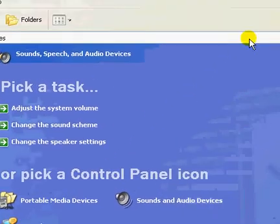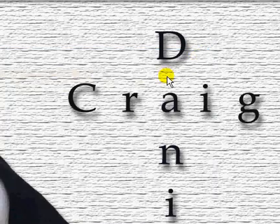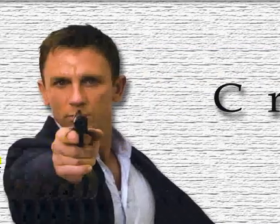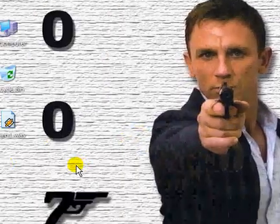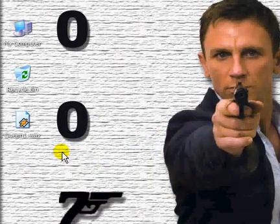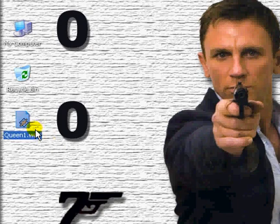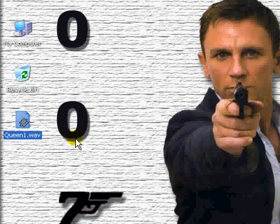And that's it. That's how you set up customized login sound for Windows XP. So next time when you log off and login you will have Queen 1 dot wave file playing for you instead of the default Windows XP sound. So hope you enjoyed my video. You have a nice day.